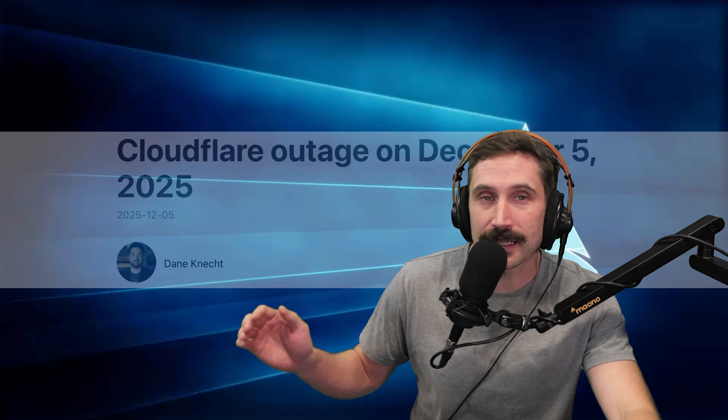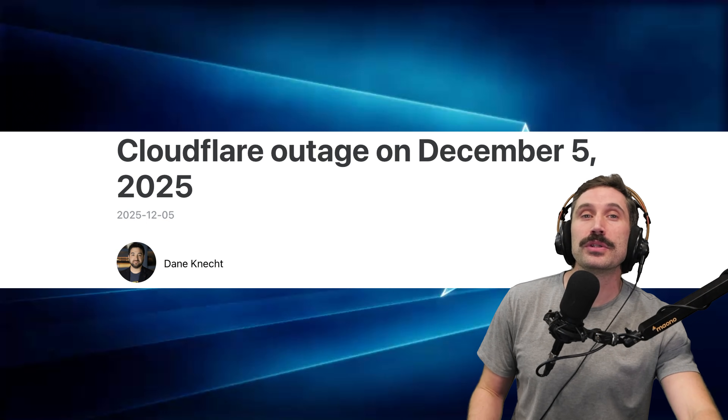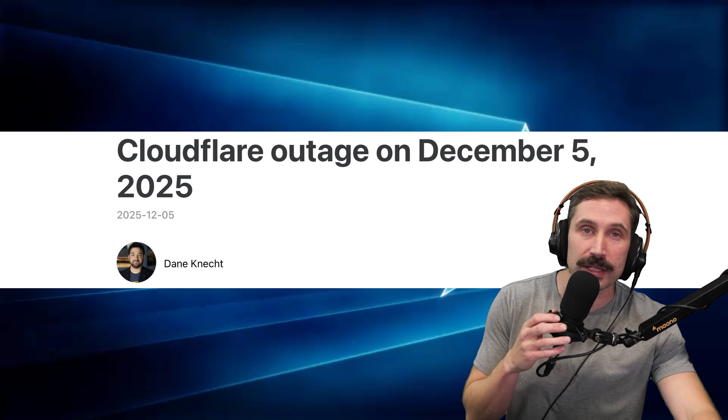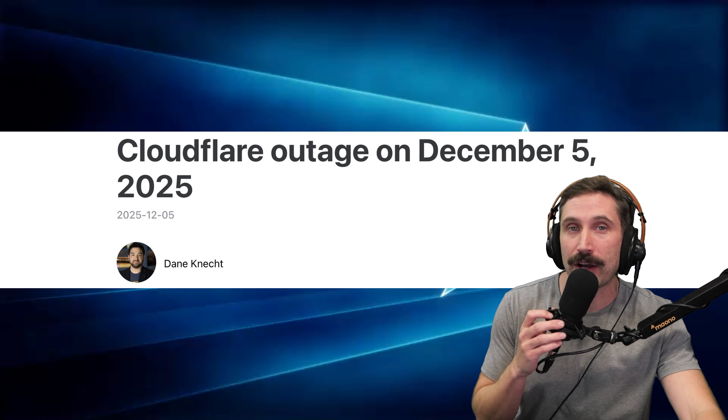There was a vulnerability discovered in React so egregious that Cloudflare, in an attempt to mitigate the problem, accidentally took itself down. Millions upon millions of requests per second were 500ing, all from a React vulnerability.